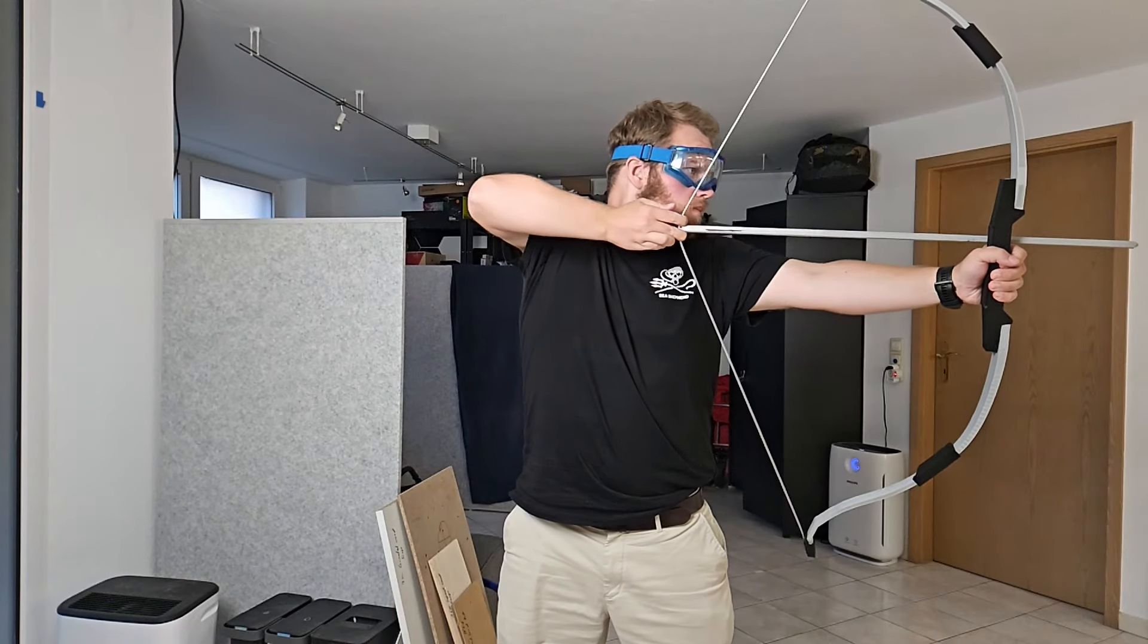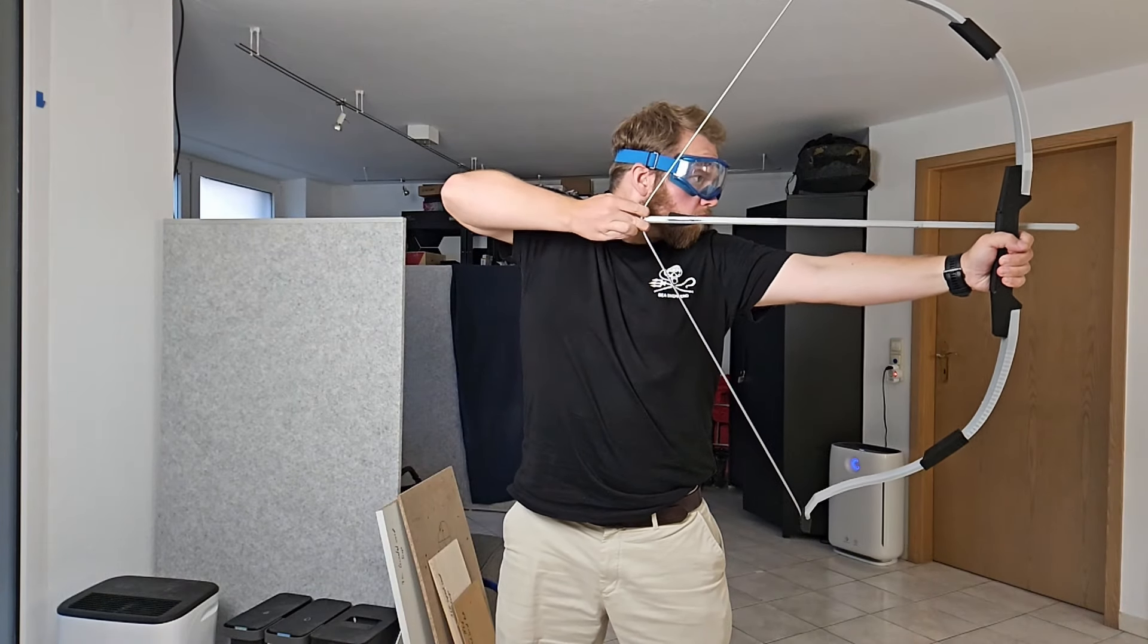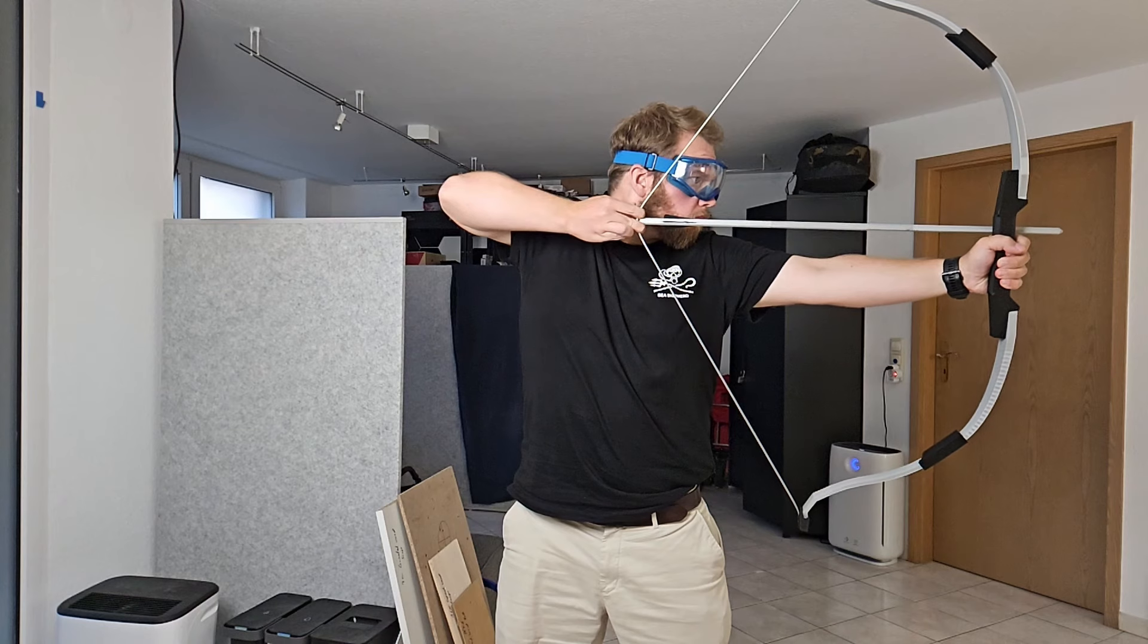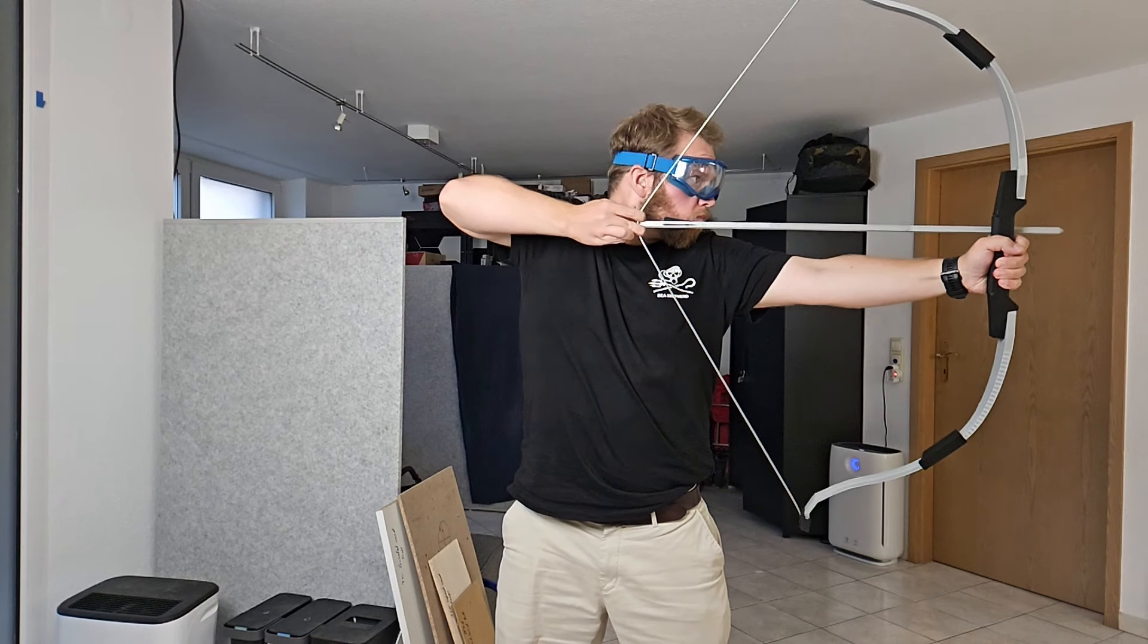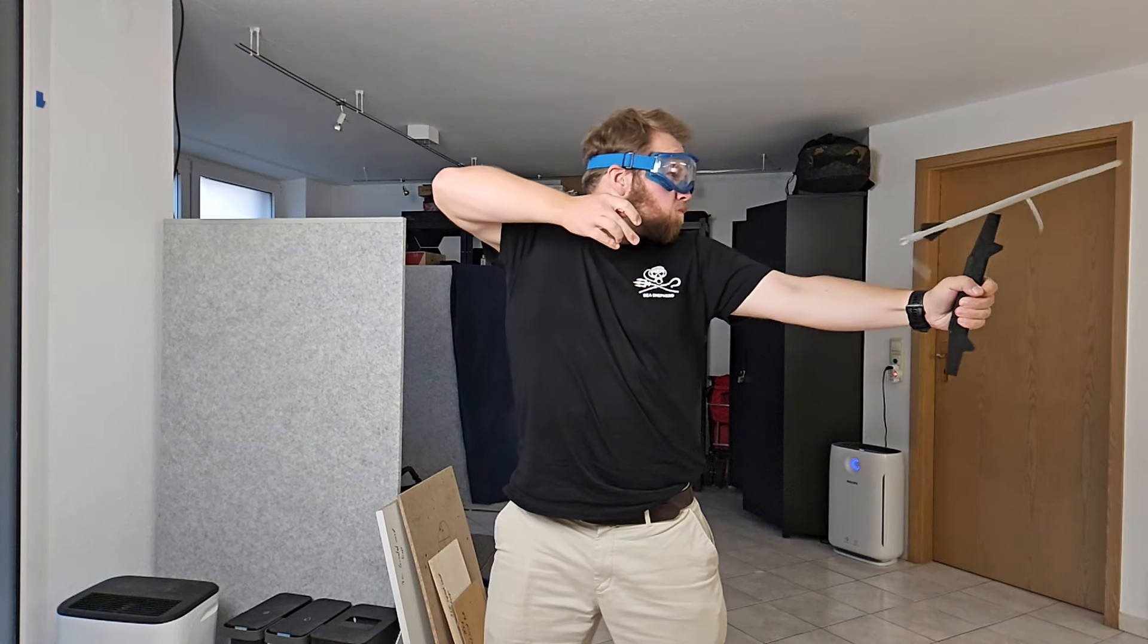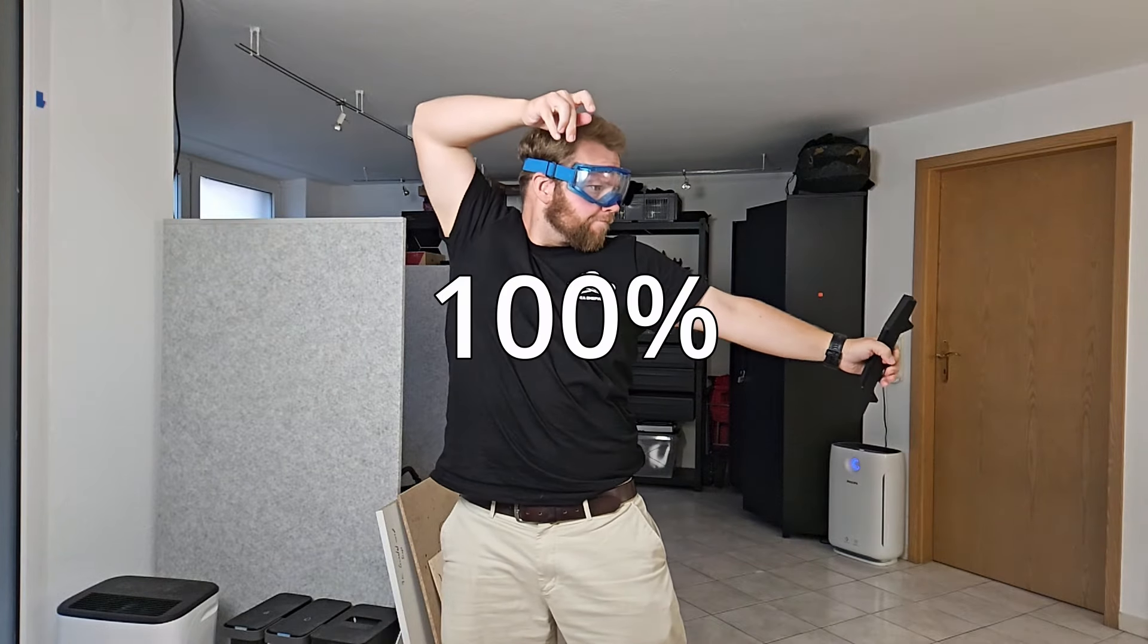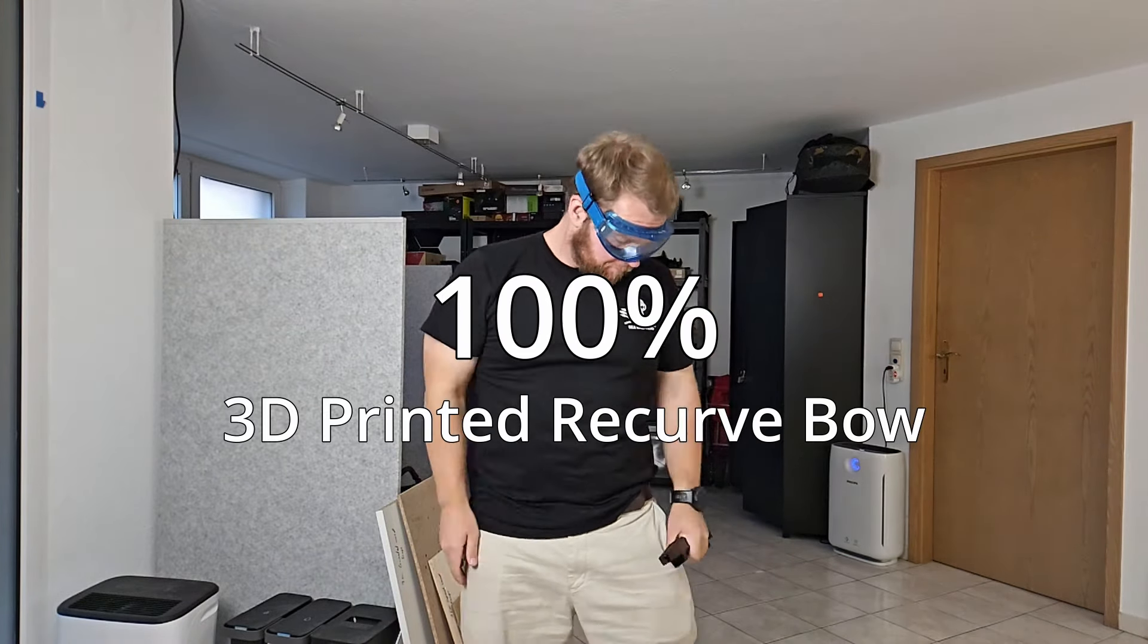This is the story of failure and how despite failing over and over again, it is important to keep moving forward and learning in order to eventually get it done. This is not the time I got it done, but it is the story of how I created a powerful 100% 3D printed recurve bow.